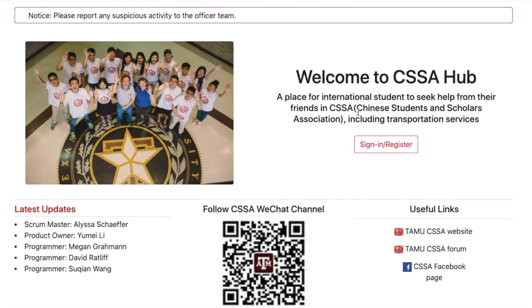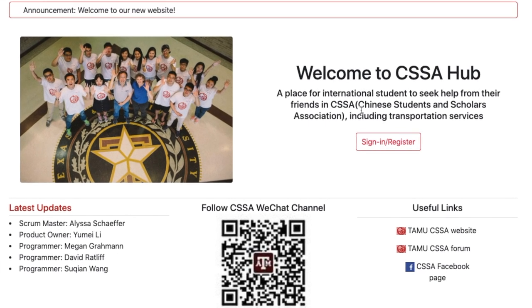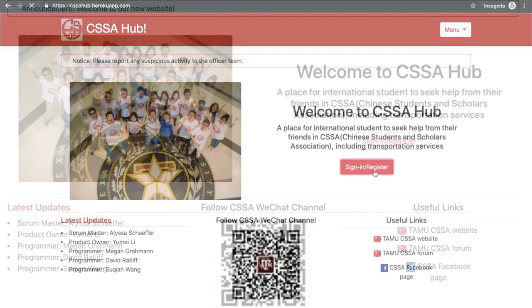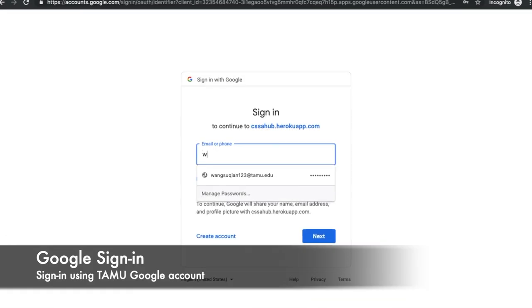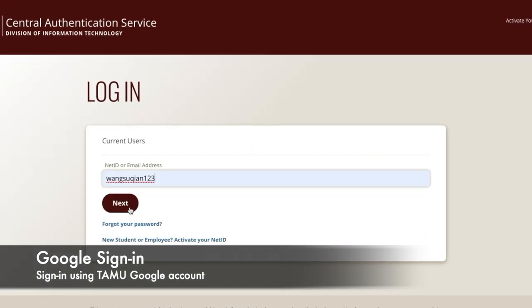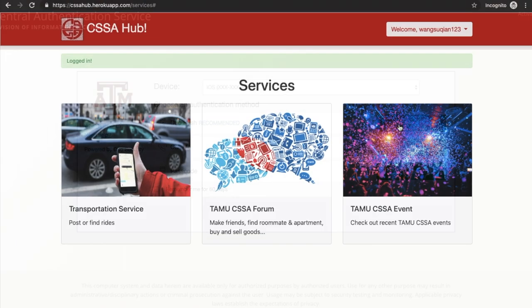Now let's log into an account. Users can use their Texas A&M Google account to sign in. It is fast, easy, and safe.